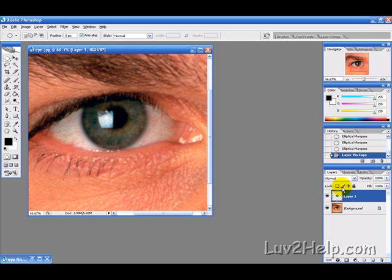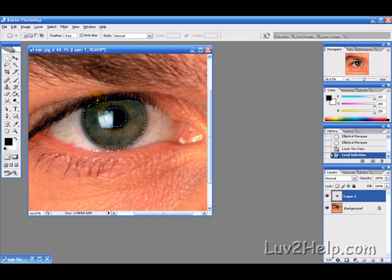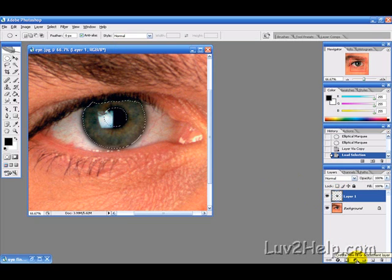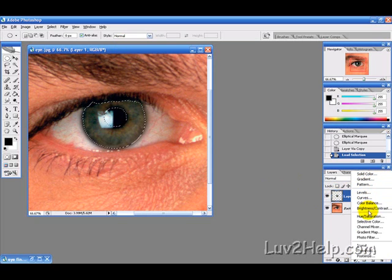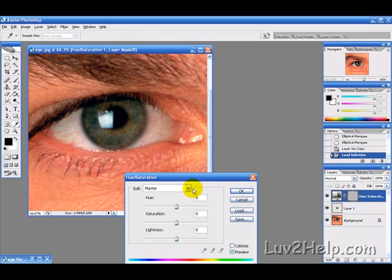Now what we want to do is we want to hold the ctrl key and click on the layer that we just created and it will select that there. We want to click this create new fill or adjustment and then select the hue slash saturation for that.